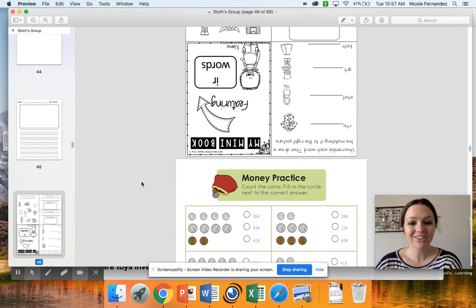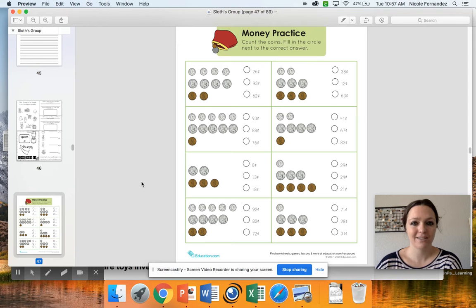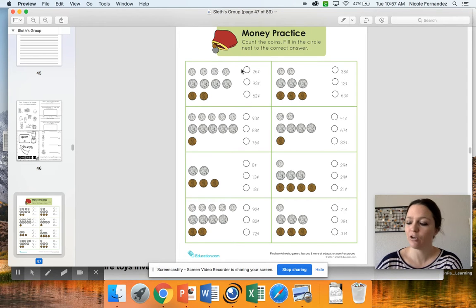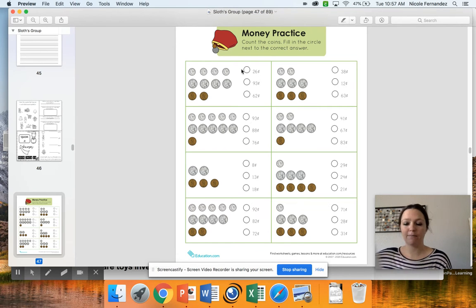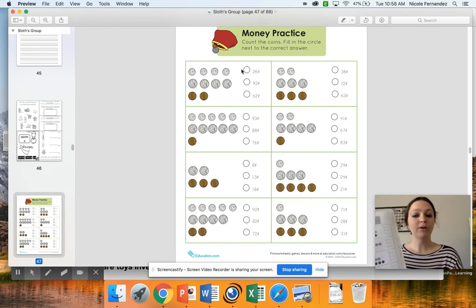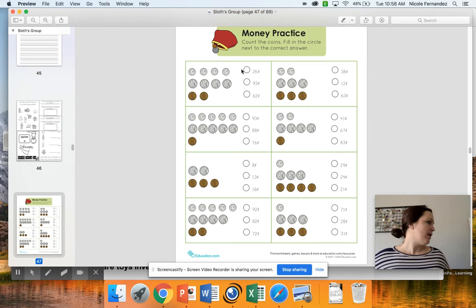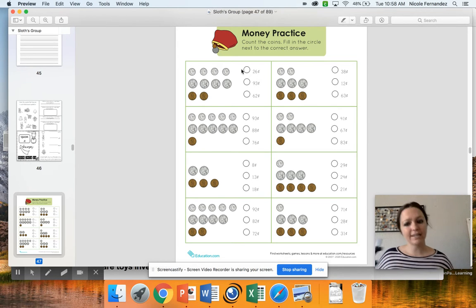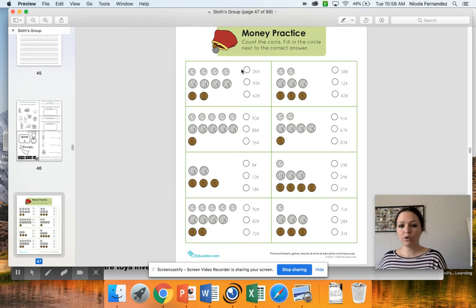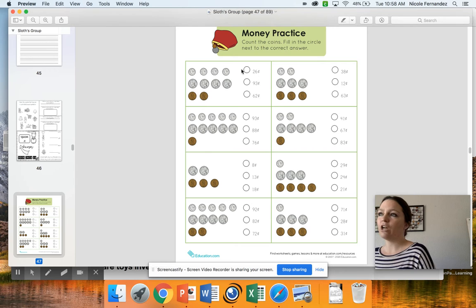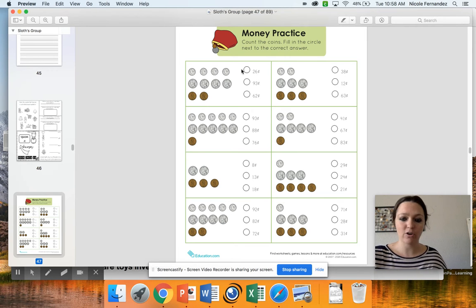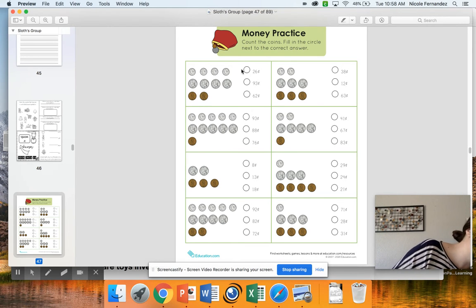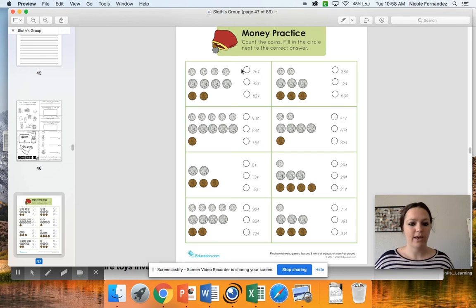The bigger thing I wanted to work with you guys on today is this money practice math. You're going to figure out how much the money is and then bubble in the correct answer. I actually printed out my own copy of this assignment, so I have it right here, and I'm going to go through and do some of the problems with you. As a reminder, dimes are worth 10 cents, nickels are worth 5, pennies are worth 2, and quarters are worth 25. This problem does not have any quarters on it, only pennies, nickels, and dimes.